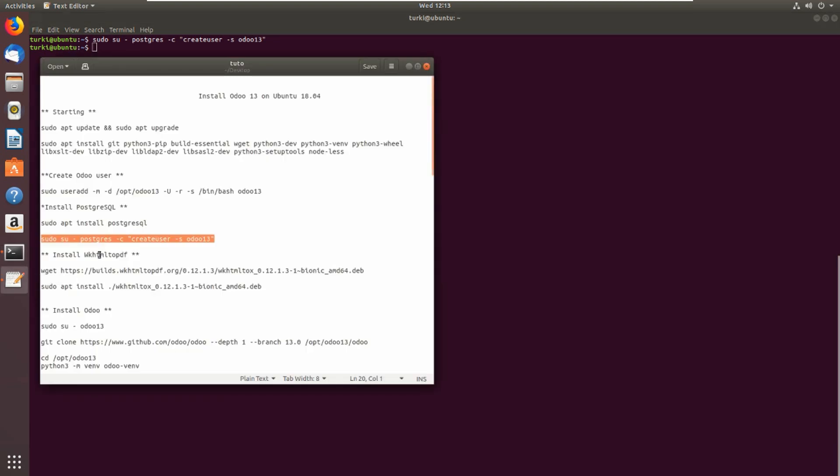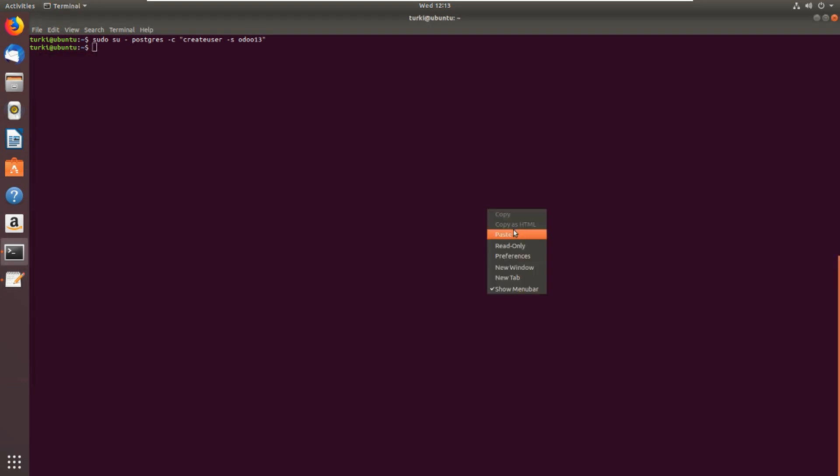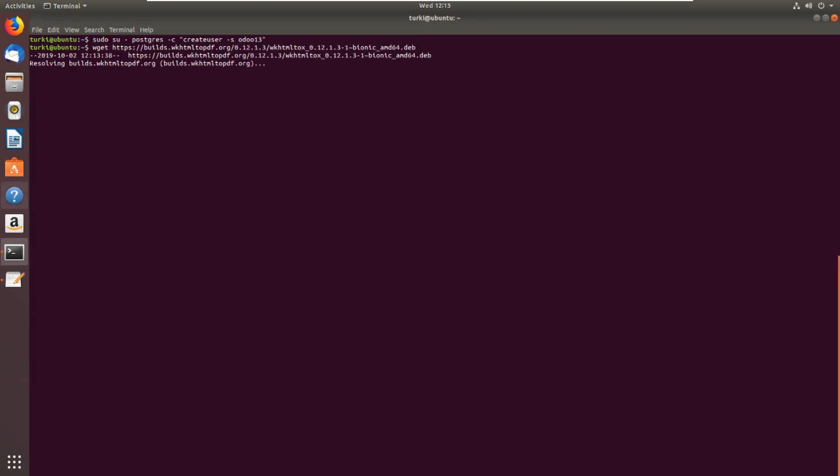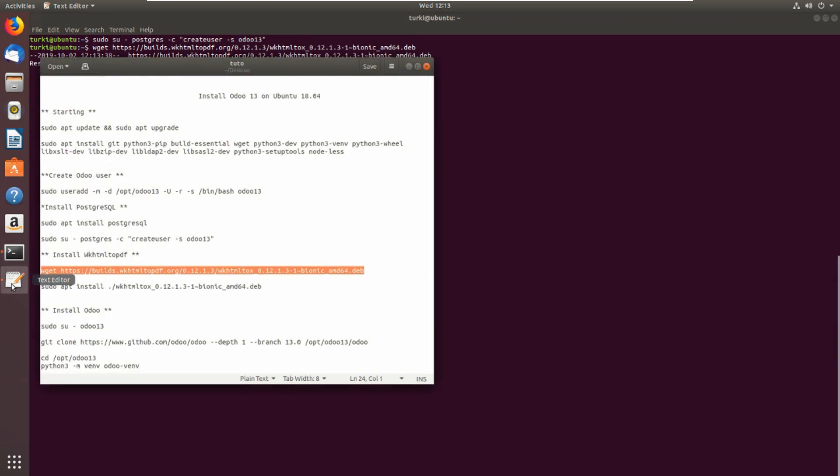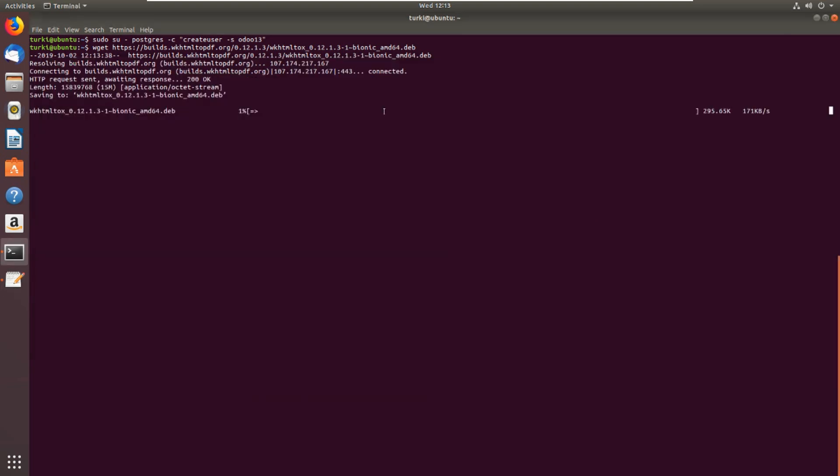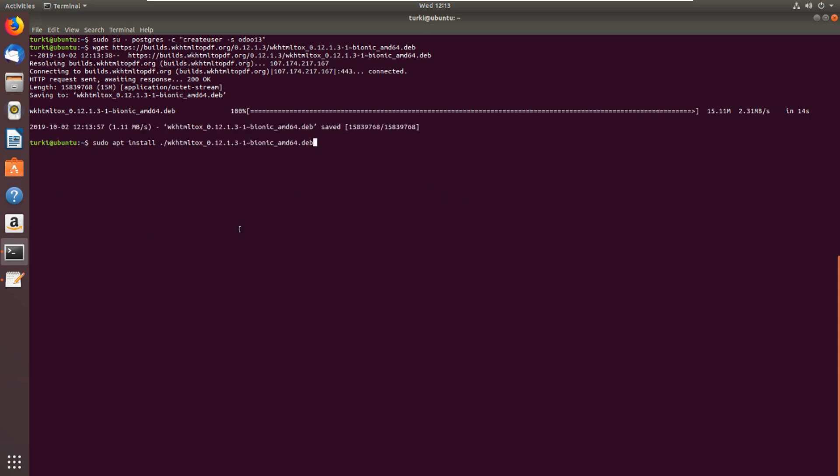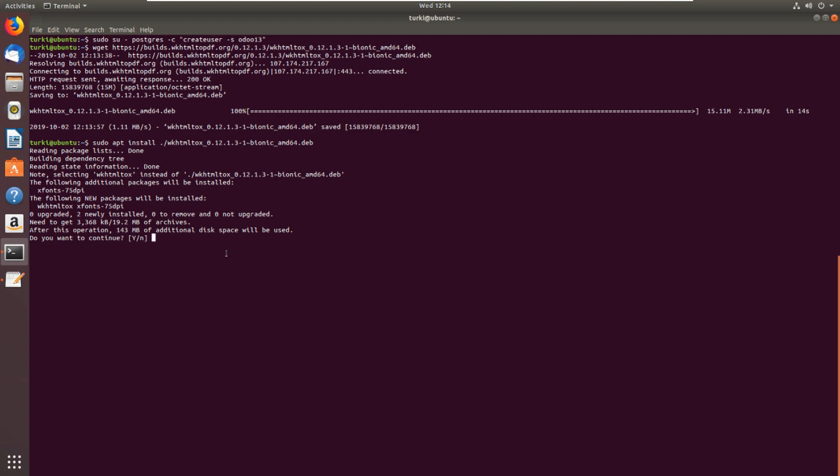And then install wkhtmltopdf. The download starts. This is to download the wkhtmltopdf DEB package. Then we will install it. Sudo apt install wkhtmltopdf, yes to continue.